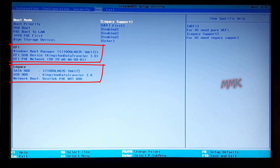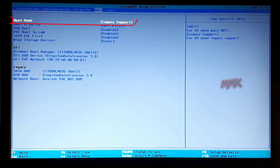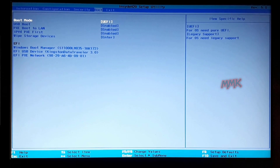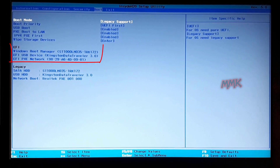If you see both UEFI and legacy options, as in this example, that means the boot mode is set with legacy support. You can disable legacy support at any time.